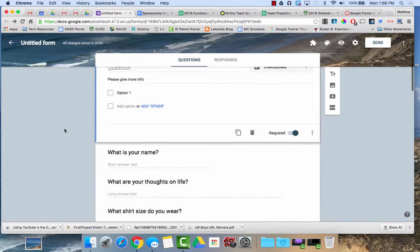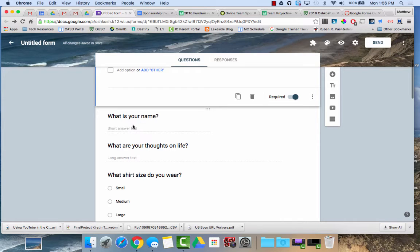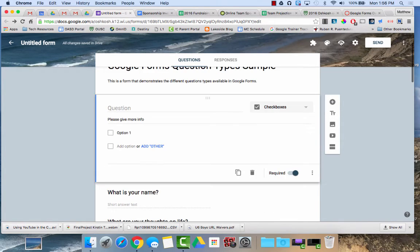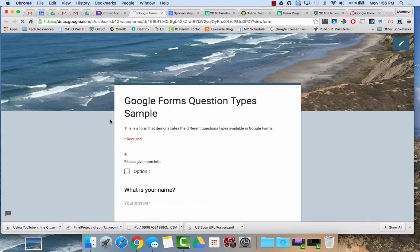So here's a brief overview of some of the different types of questions. Here's a short answer and actually to do this I'm just going to go into the preview of the form.